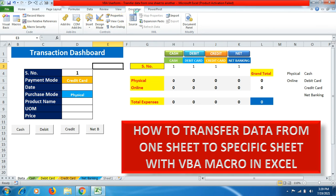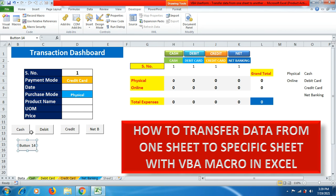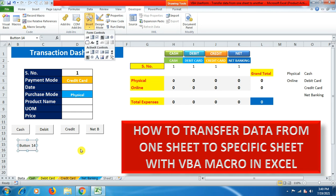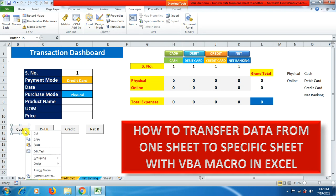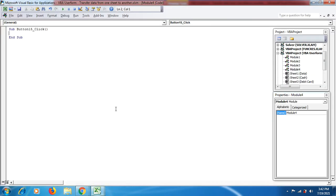Now we need four macro buttons on the dashboard. Go to the Developer tab, click Insert, and select Button. Draw the button, click inside it, and change its name. Prepare all four buttons this way. Right-click a button, go to Assign Macro, and click New to open the VBA editor.